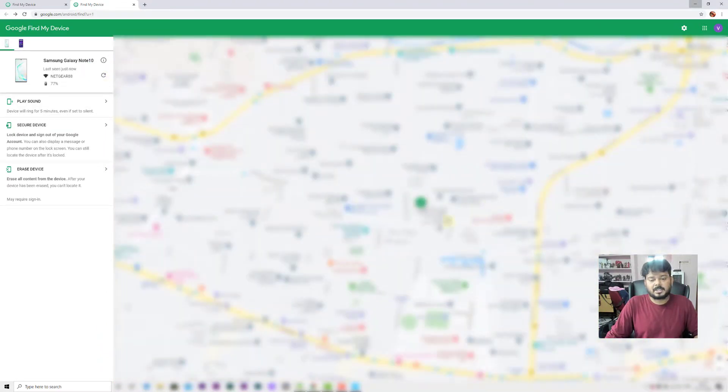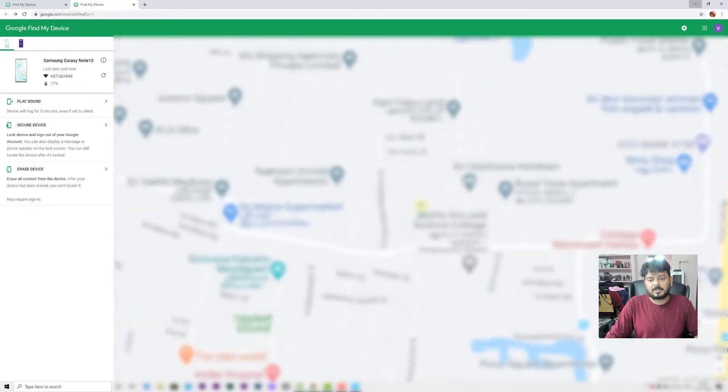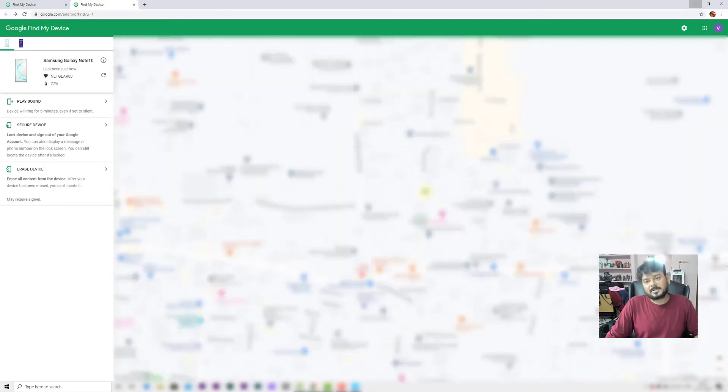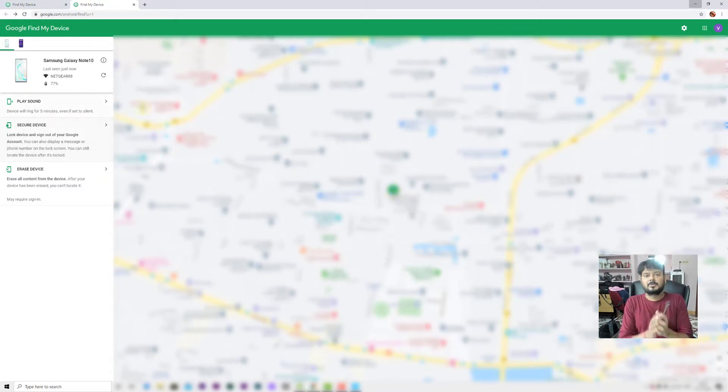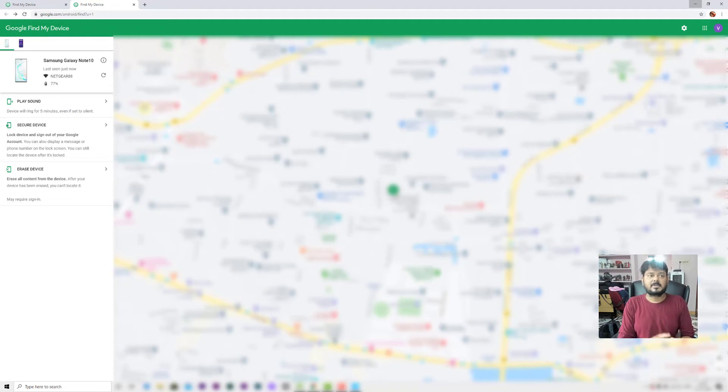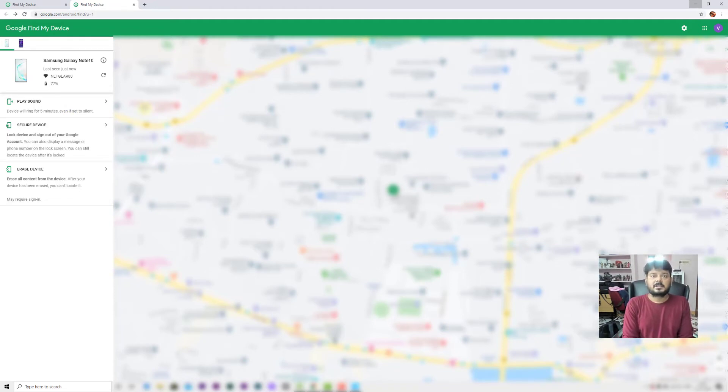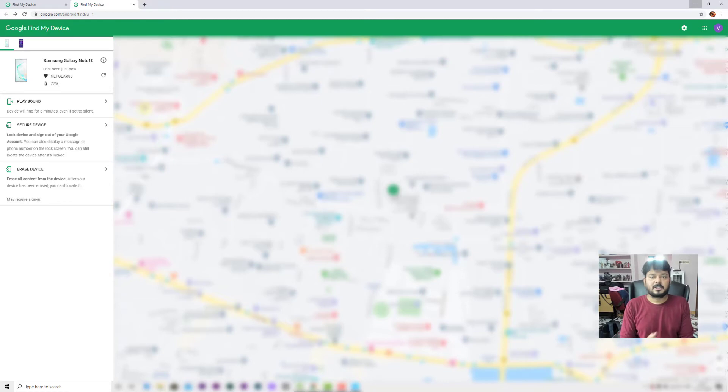It is showing the exact place where I am. I'm going to blur this because I don't want to show my location, but I wanted to show you how it works. This is the way you can do Find My Device setup on your Android mobile. It will be very helpful.